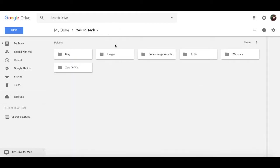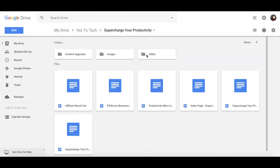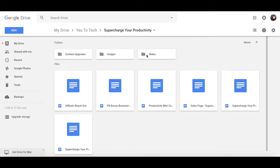Then we have Supercharger Productivity, which is this exact course bundle. Here, I keep the course outline, all of the video scripts, the presentations, recorded videos, sales page copy, as well as all the checklists, workbooks, and cheat sheets that come with each module.